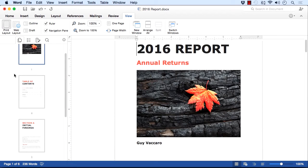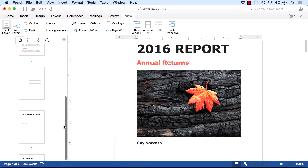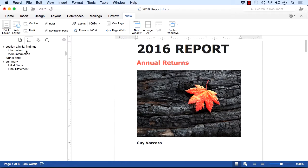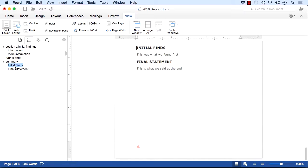I can change the navigation view on the left here. I'm currently looking at what I call thumbnails. I can change into headings. I can see here section A initial findings, summary, initial find. So I can jump to a section within the document by simply clicking on the heading. It takes me there, and then I can edit or delete whatever I want to do.